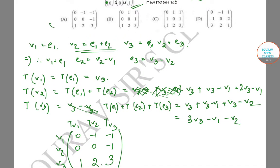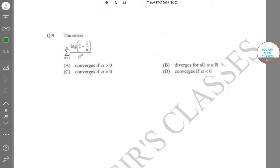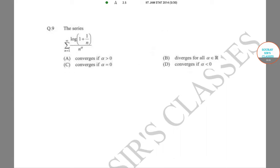We move on to the next problem: the series Σ from n=1 to ∞ of log(1 + 1/n) / n^α. When does it converge? Options: α > 0, α = 0, α < 0, or does it diverge for all α in R?